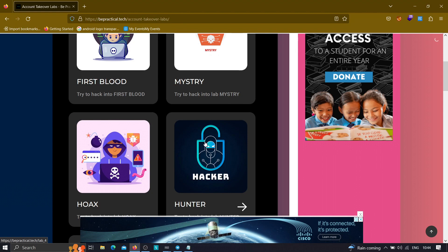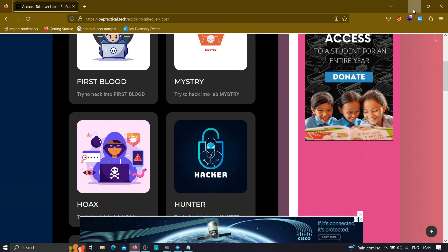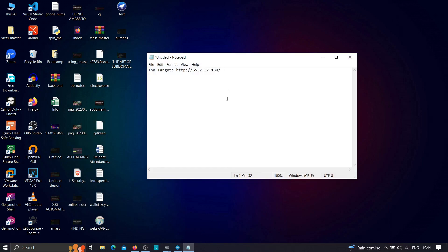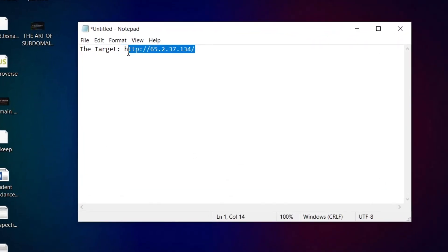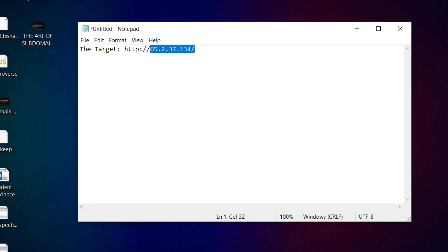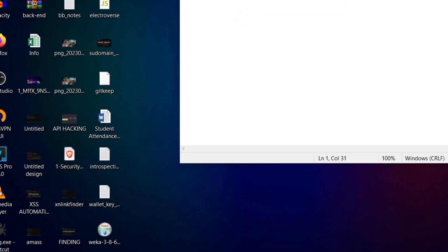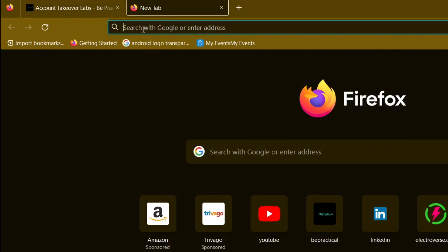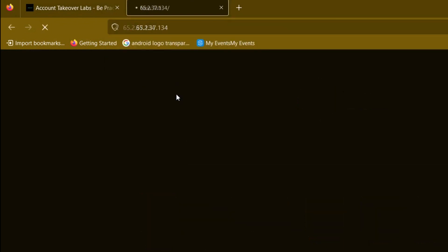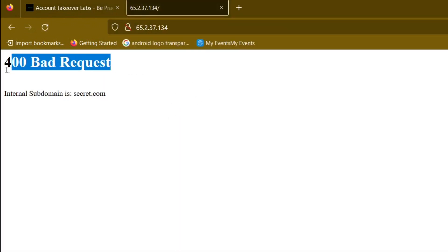With that being said, let's get started. Let's suppose we have a target in mind. Normally when you are doing reconnaissance on, say, Shodan to find hidden assets, you'll get an IP address. If you directly try to access that IP address, you'll see it shows a 400 Bad Request.